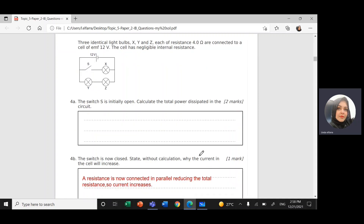Hi everyone, this is Ms. Linda. I hope you're doing well. Today, inshallah, we're going to continue with topic five, electricity and magnetism. We're going to solve question number four from the document.